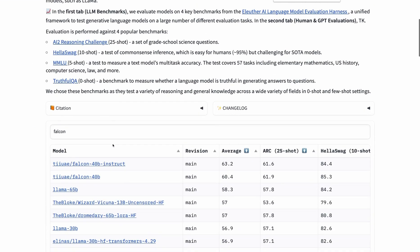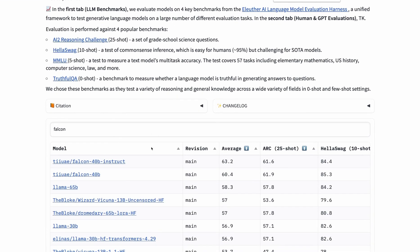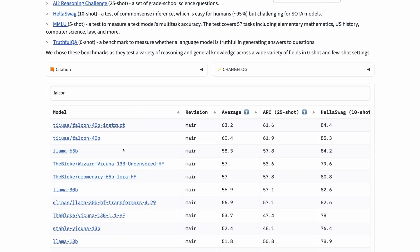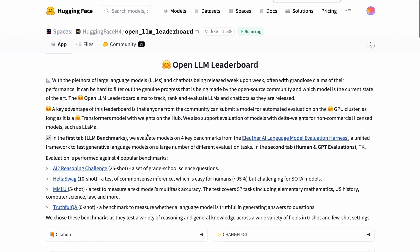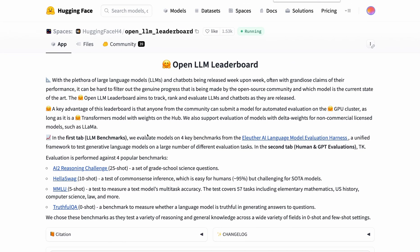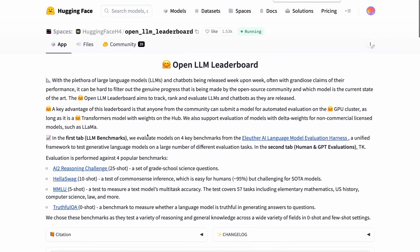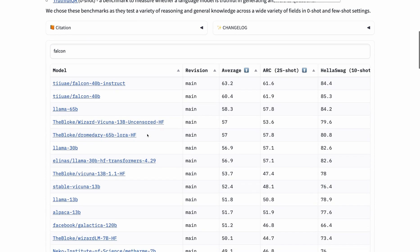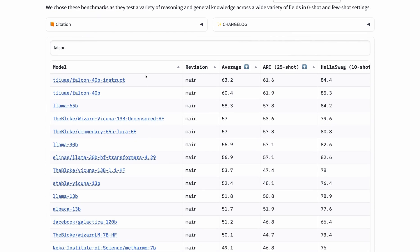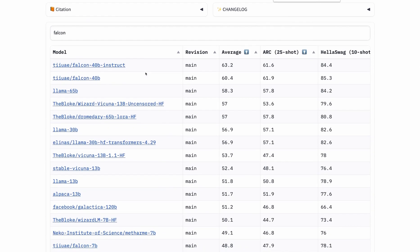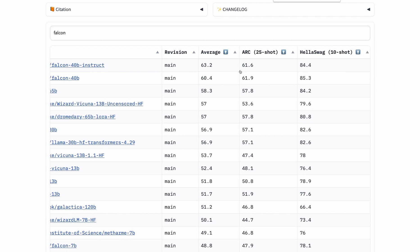The best Falcon model, the 40 billion instruction-fine-tuned version, outperforms all other open-source large language models on the OpenLLM leaderboard from Hugging Face. As you can see here, these are the top models on this benchmark. At the top is the Falcon 40B Instruct model with a 63.2 average score.